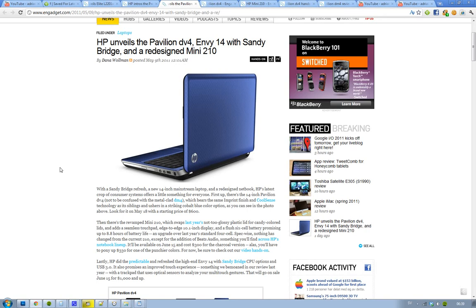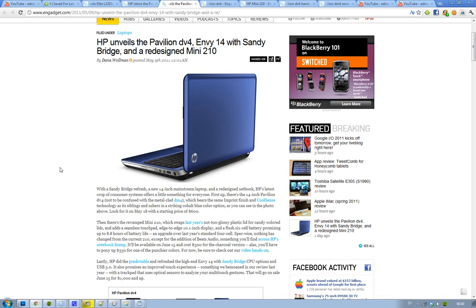Then we have a little revamp 210, maybe not that much new here in the specs, it's the same specs, but now they have added this Beats audio thingy that you can find in all HP's notebook lineup right now. It will come during the 15th, it will cost 300 bucks.